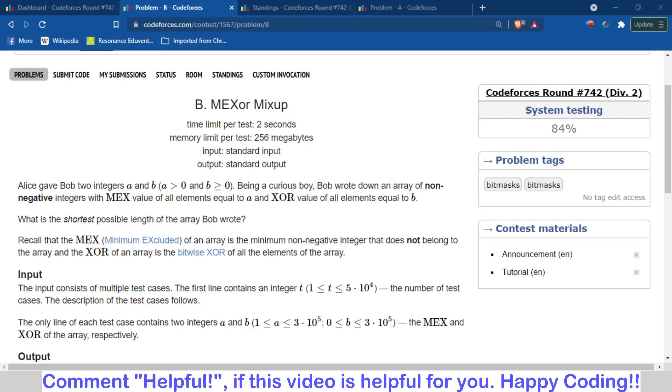Hello and welcome back to the channel. This is Abhinav. In this video we are going to talk about problem B of Codeforces Round 742, which is MEX or Mixup.